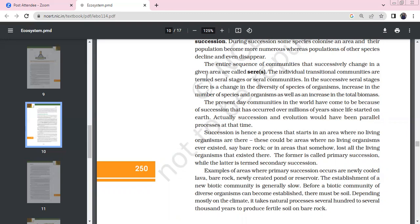The entire sequence of communities that successively change in a given area is called a sere, and the individual transitional communities are called serial stages. During succession, the diversity of species, number of organisms, total biomass all increase. Present-day communities have come about because succession occurred over millions of years since life started on Earth. Succession and evolution would have been parallel processes.